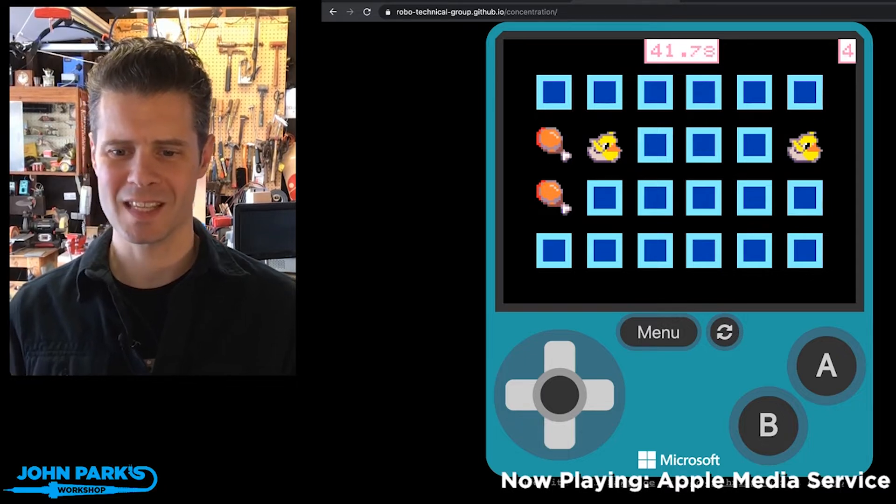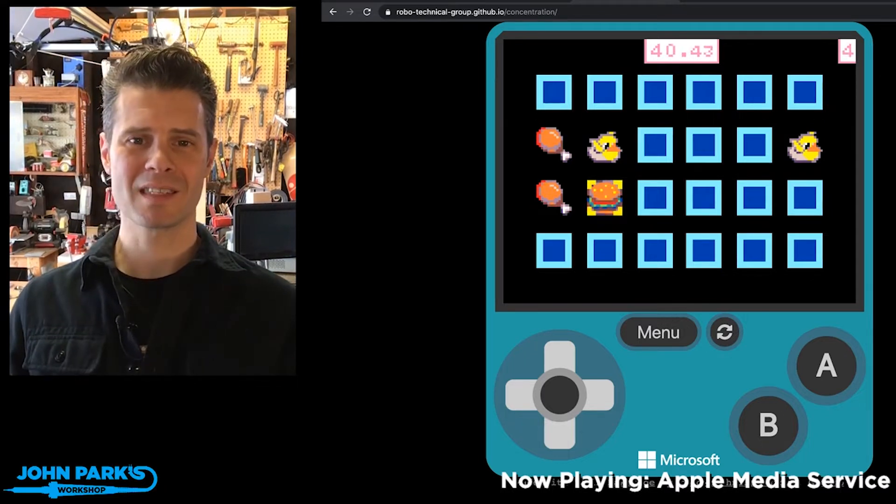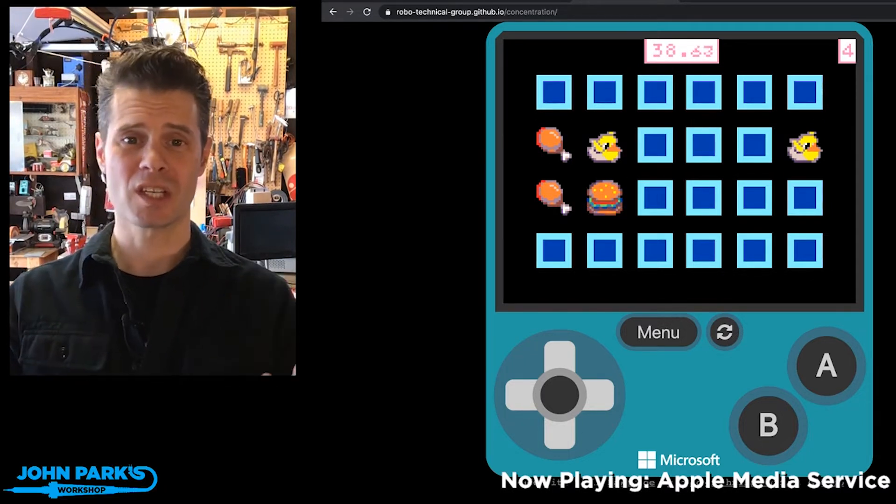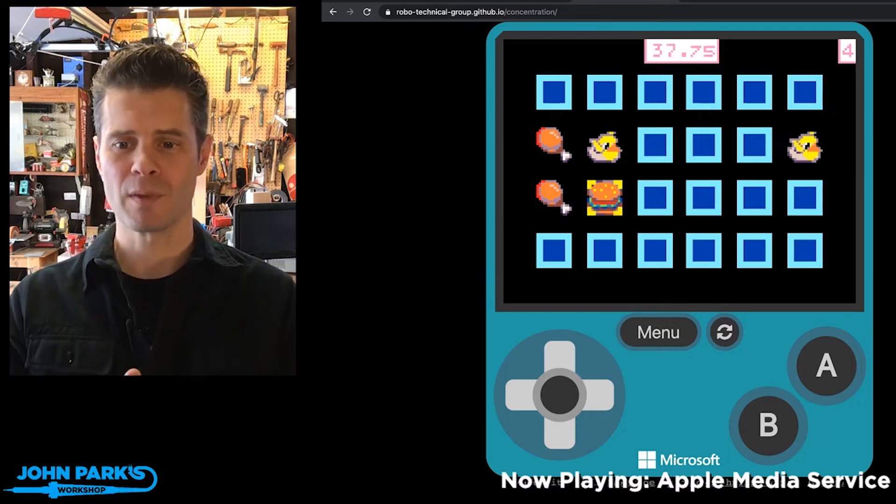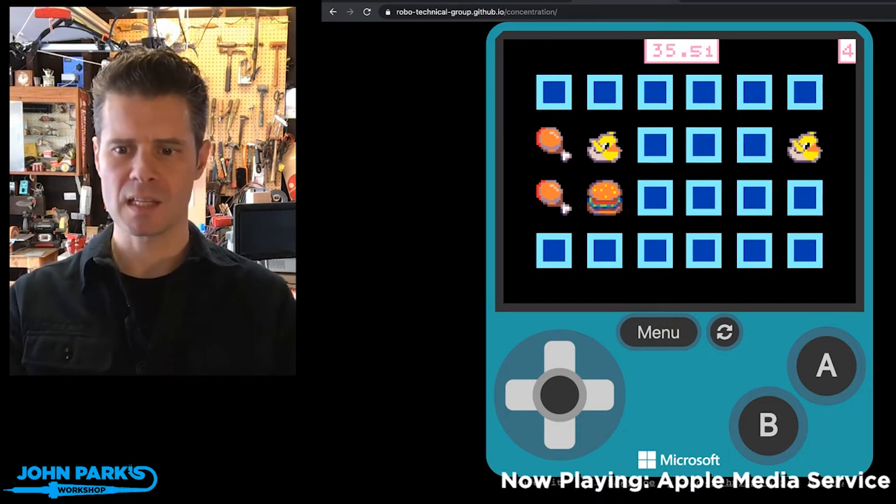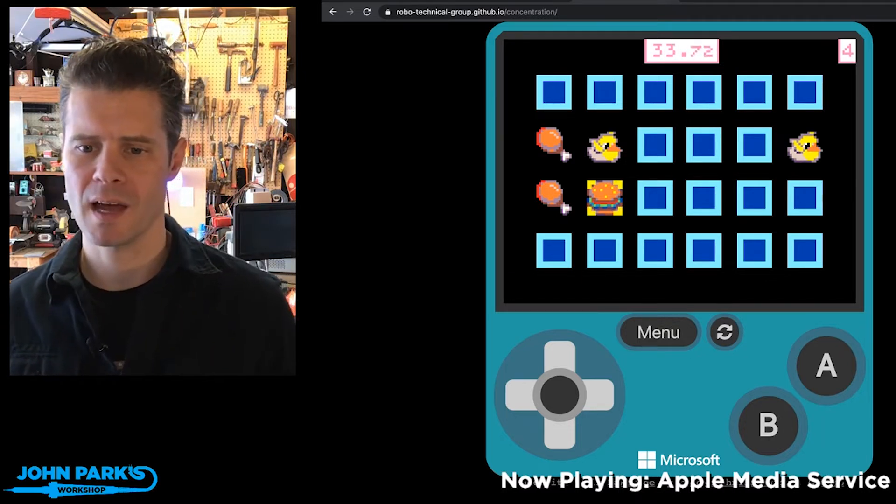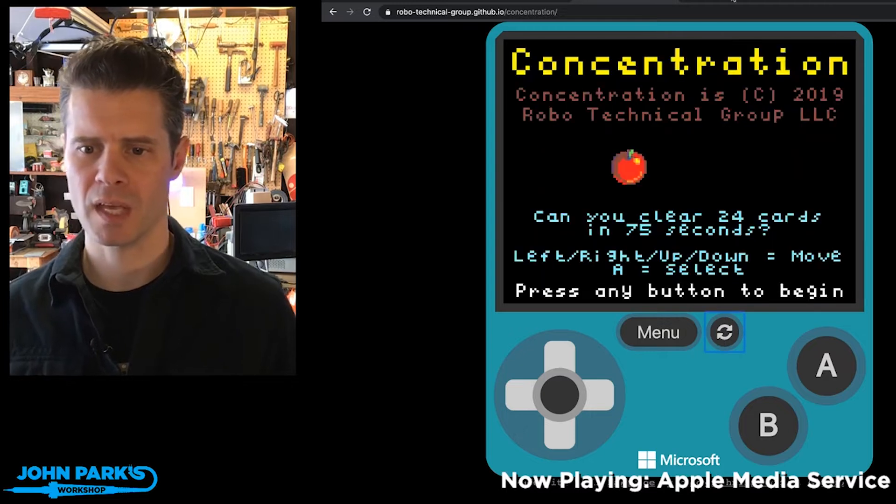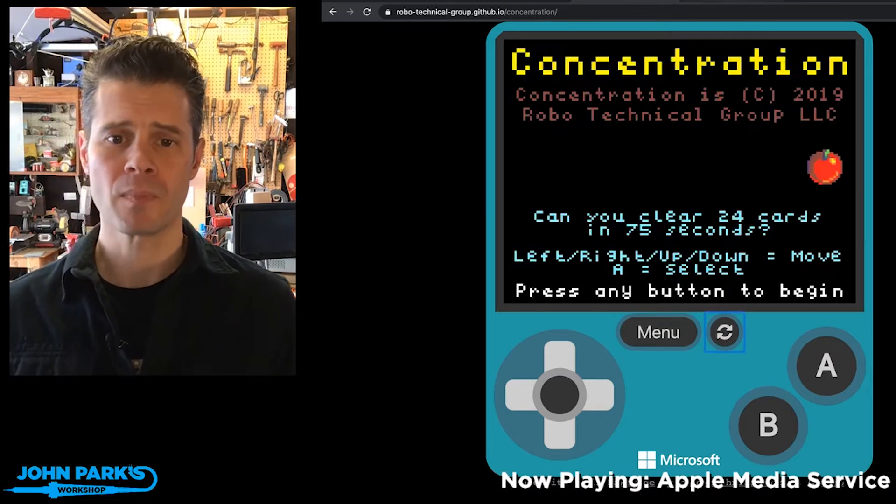You can see it's a pretty typical concentration type of memory game, flipping cards over. You get 75 seconds, and you try to get as many as you can in that time. I'll stop the game here.